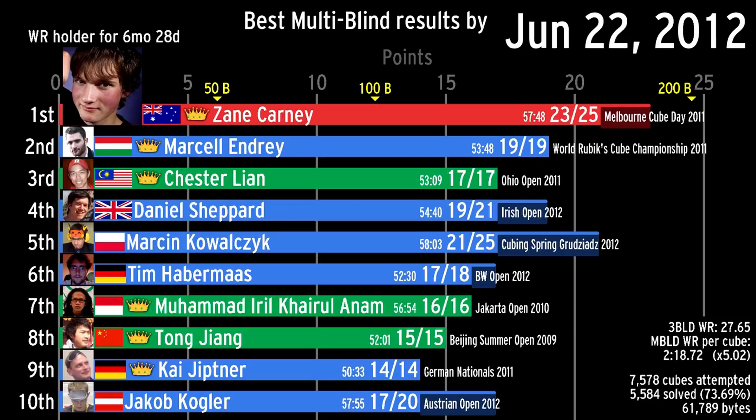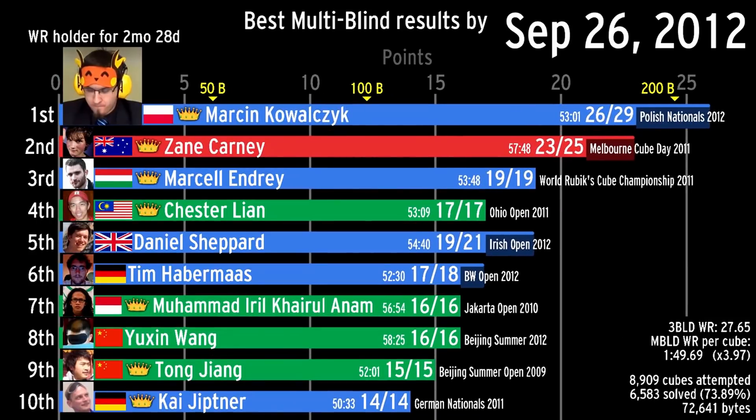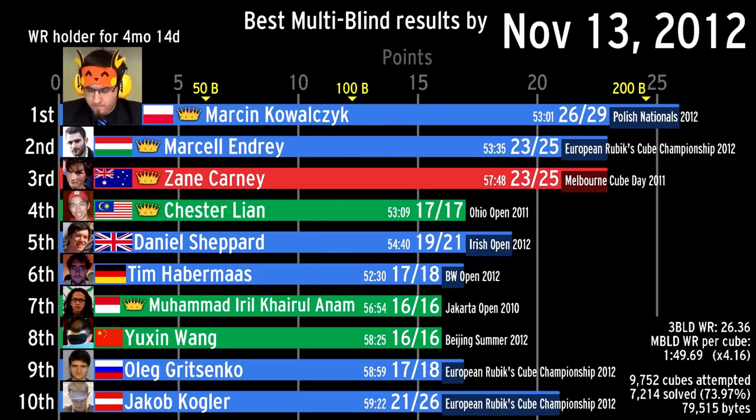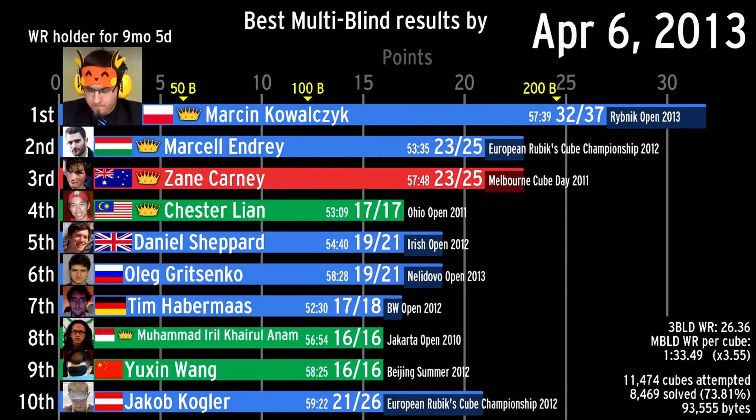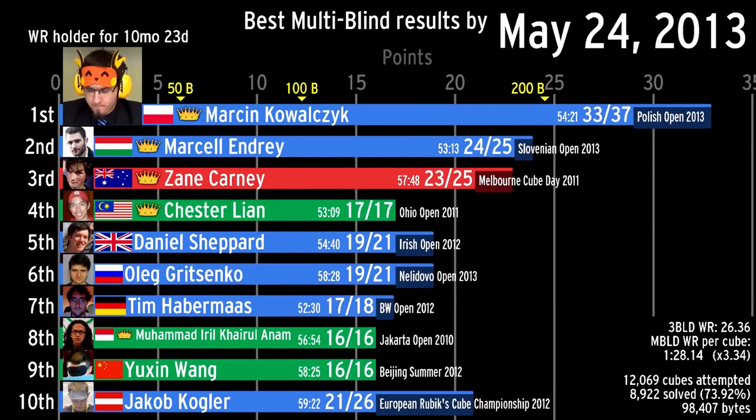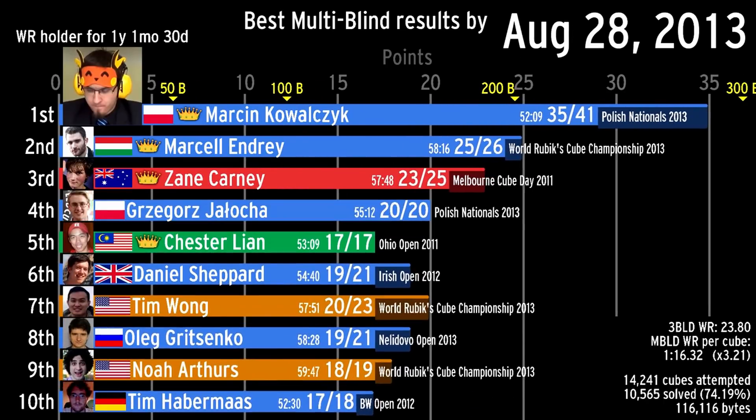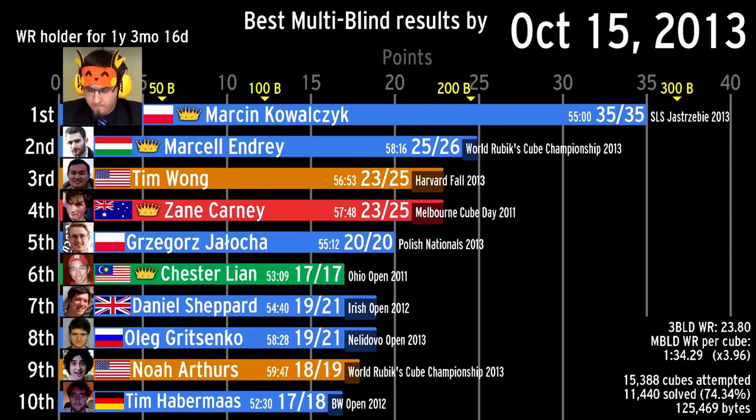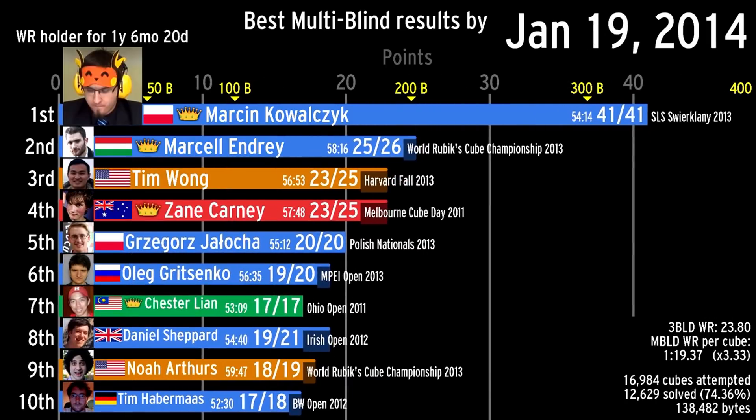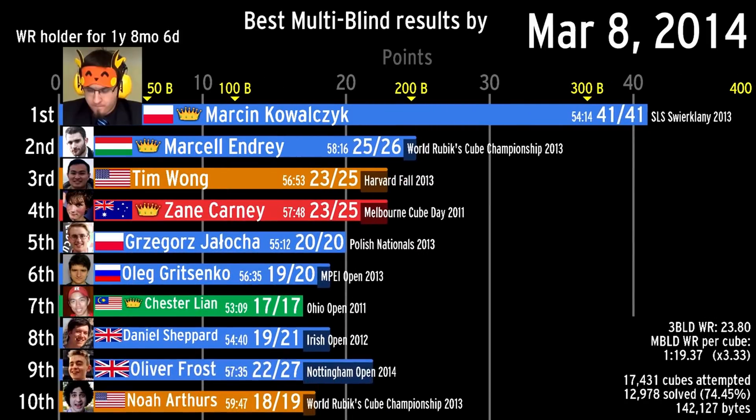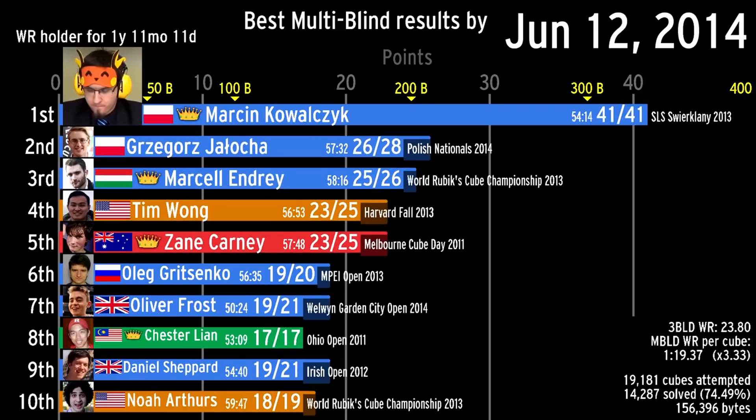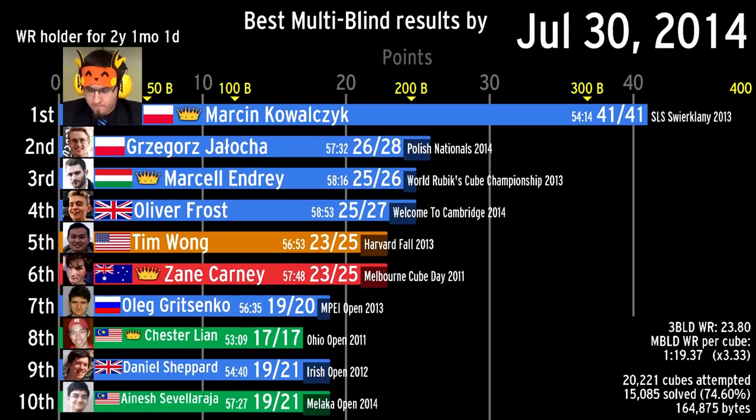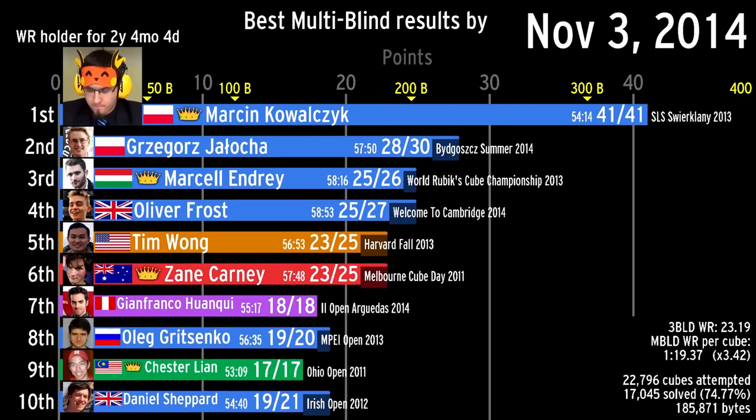They get penalized, points taken away for every cube they solve wrong, and I depict that penalty by having the competitor's bar being folded over and the dark backside of the bar backtracking on their progress. I don't think something like this would be possible with D3 or Flourish because I need direct access to the code that draws the bar itself.